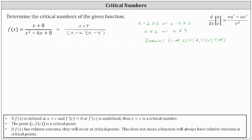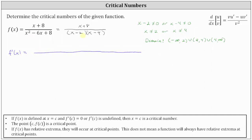The next step is to find the derivative function by applying the quotient rule of differentiation. For the derivative function, the denominator is the square of the denominator of the original function. I'm going to use the factored form, which gives us the square of the product of x minus two and x minus four.